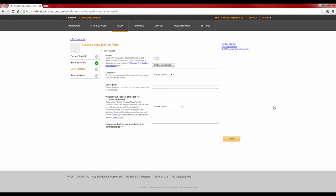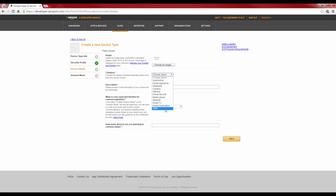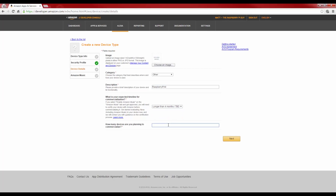Now all you need to do is fill in this miscellaneous information for Amazon. For the category option, just say that it is an other product. Describe it as whatever you've named yours. So, for me, it is Raspberry Pi AI. Then finally, just say that your expected timeline for commercialization is to be decided, and that you're planning to commercialize just one device. You don't have to worry about any of this process. You're just jumping through hoops so that you can use Amazon's Alexa service.